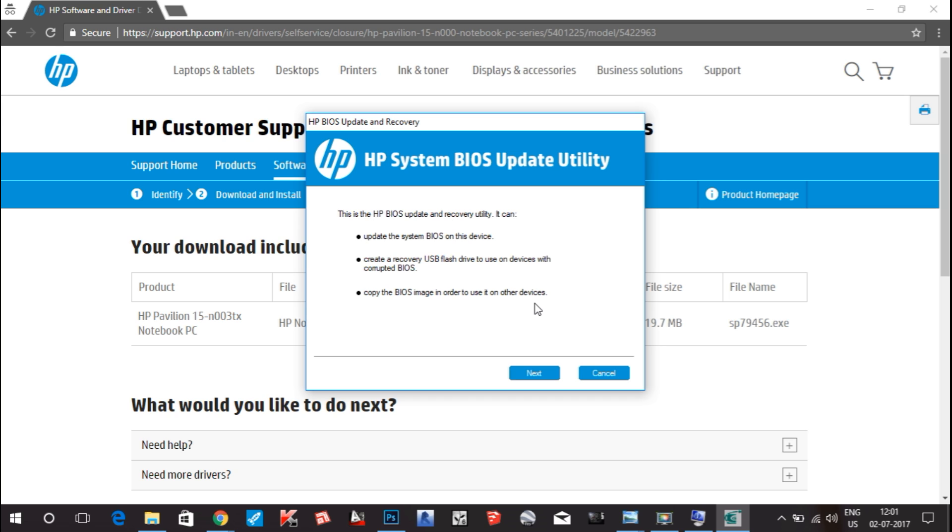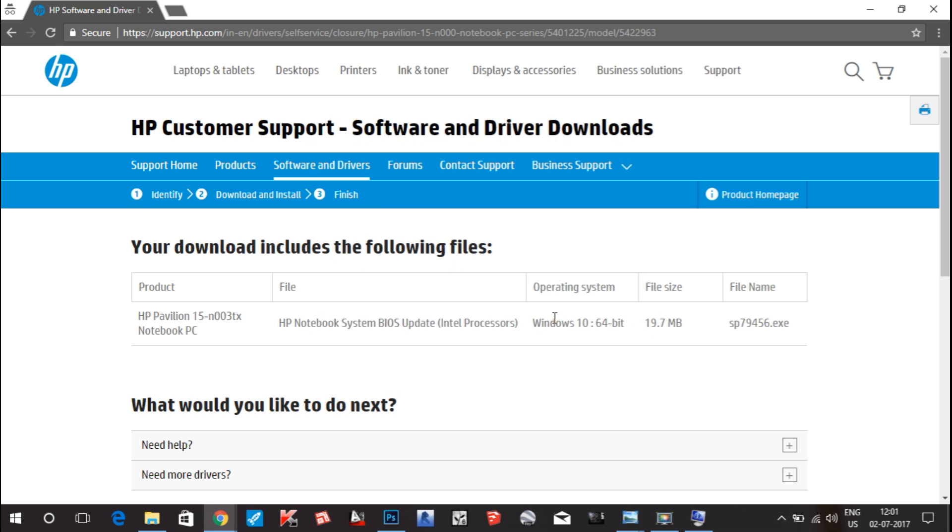This is the process of downloading drivers for your HP laptop. I will give a link in the description so you have to go to that link and only change your product name. For example, if I go to the product home page from here.